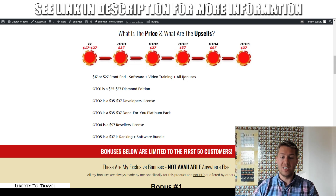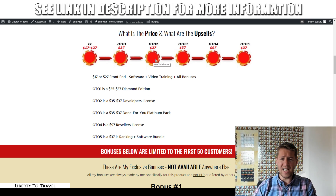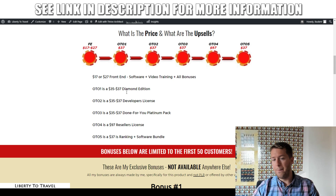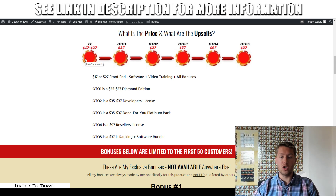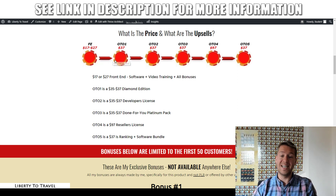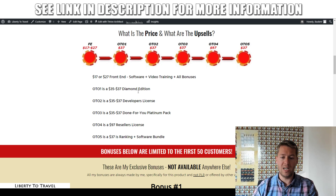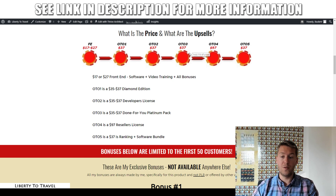Then we have the first upgrade, which is the Diamond Edition at $37. The second upgrade is the Developer's License at $37 as well. I don't have a full description of all the upsells, but you can check out their sales pages when you make your initial purchase. The third upgrade is the Done-For-You Platinum Pack at $37, which I assume gives you some done-for-you videos.